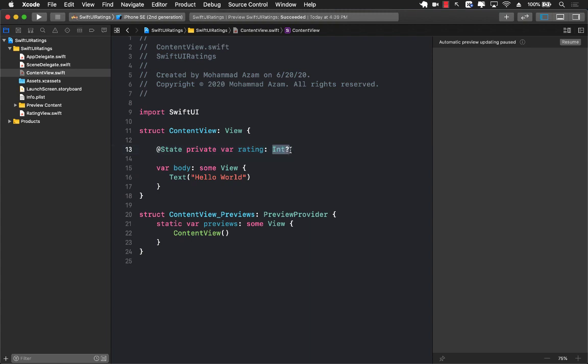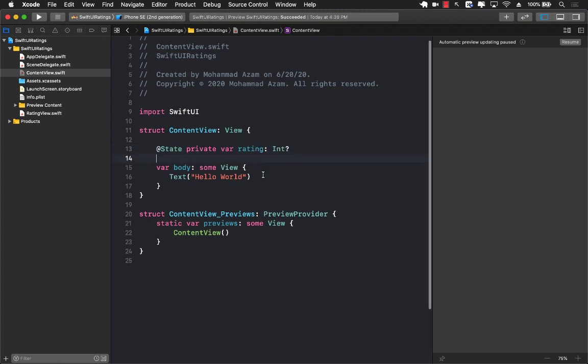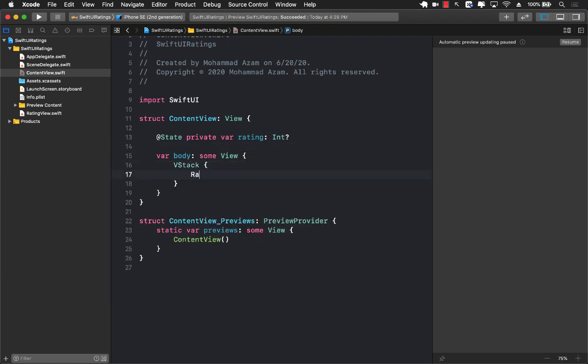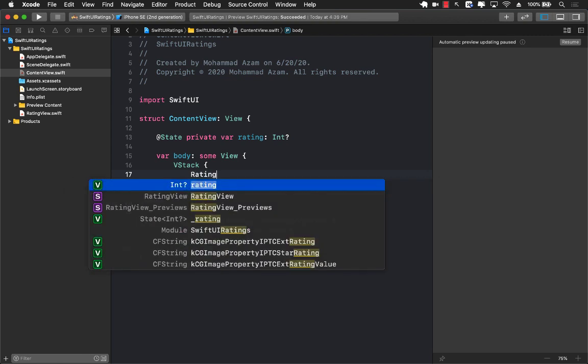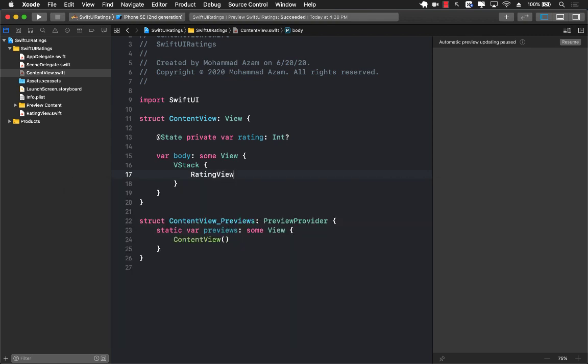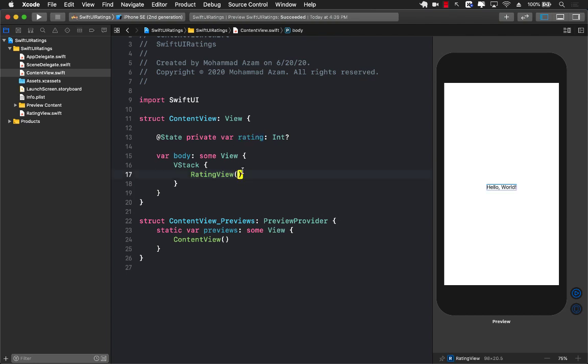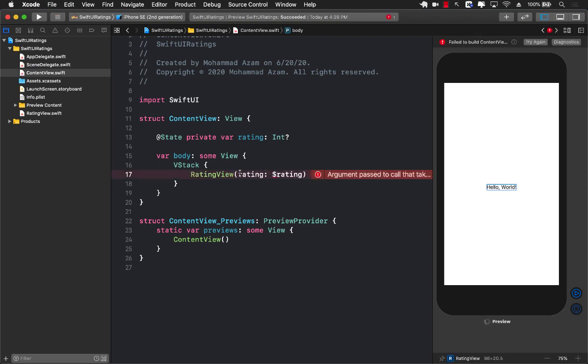Now to build the UI, I can create a VStack on the content view and also create a rating view which right now is simply going to display hello world. In order to change this rating from within the rating view, we have to pass in the rating as a bindable property, meaning that from inside the rating view now we can change this rating.